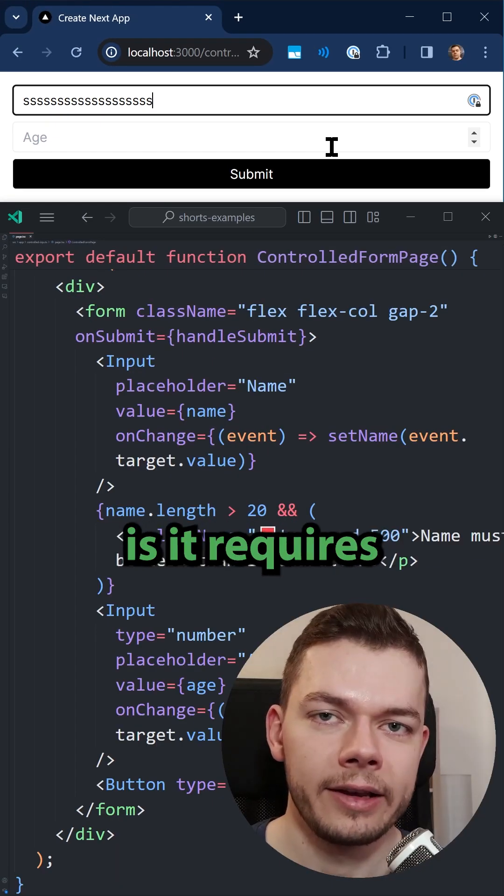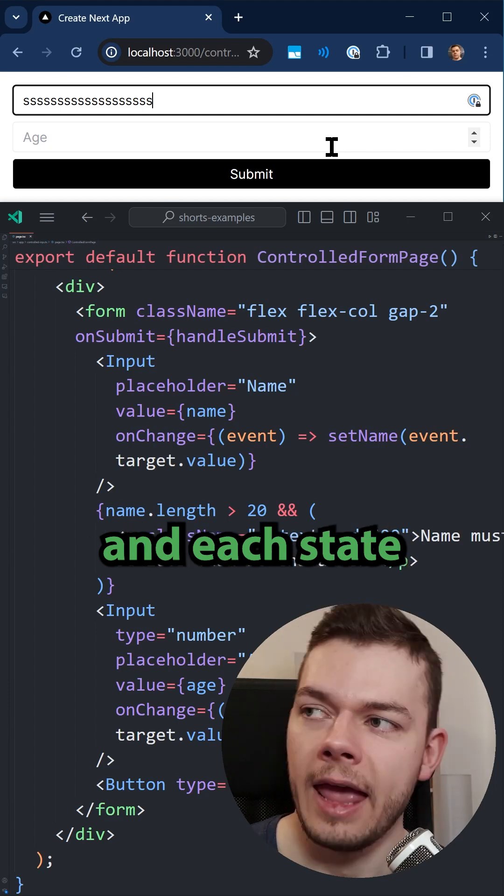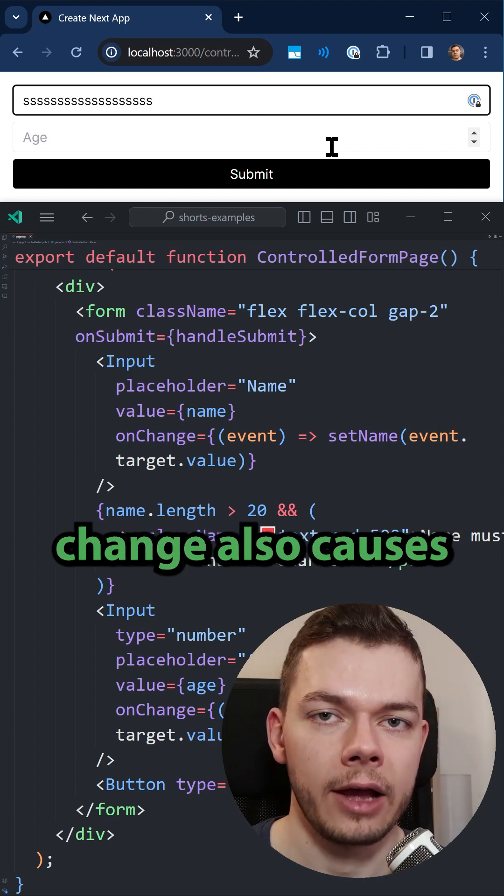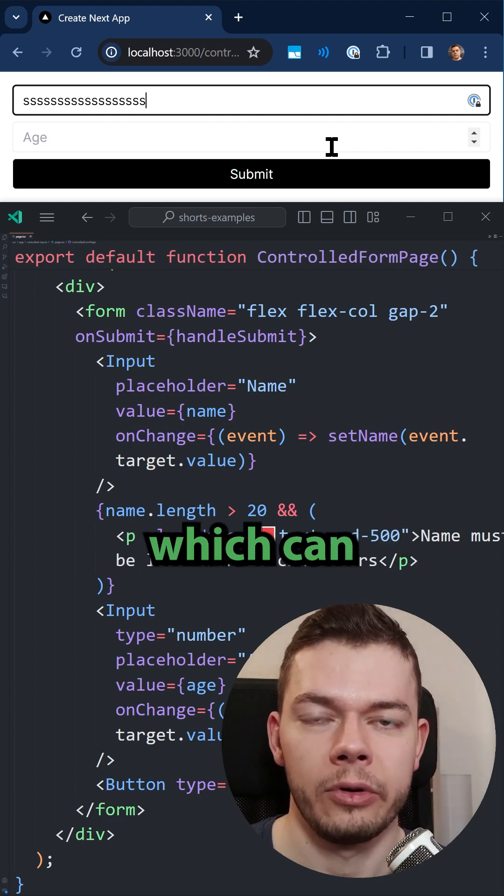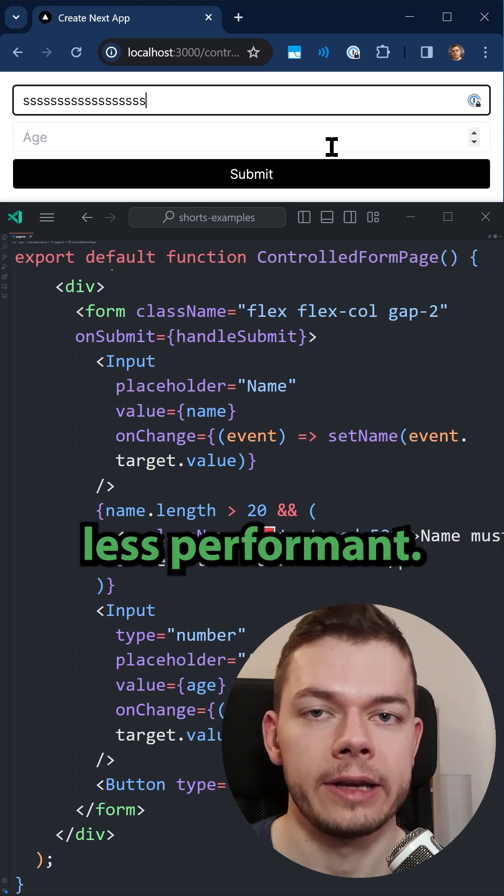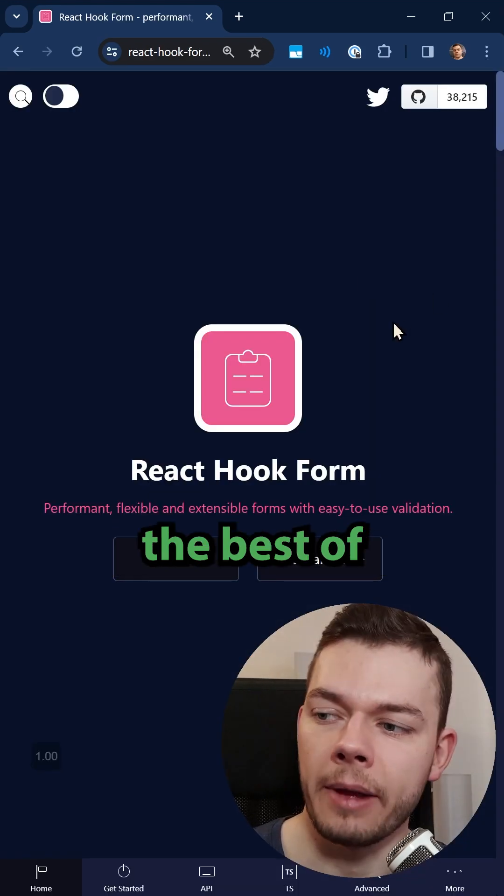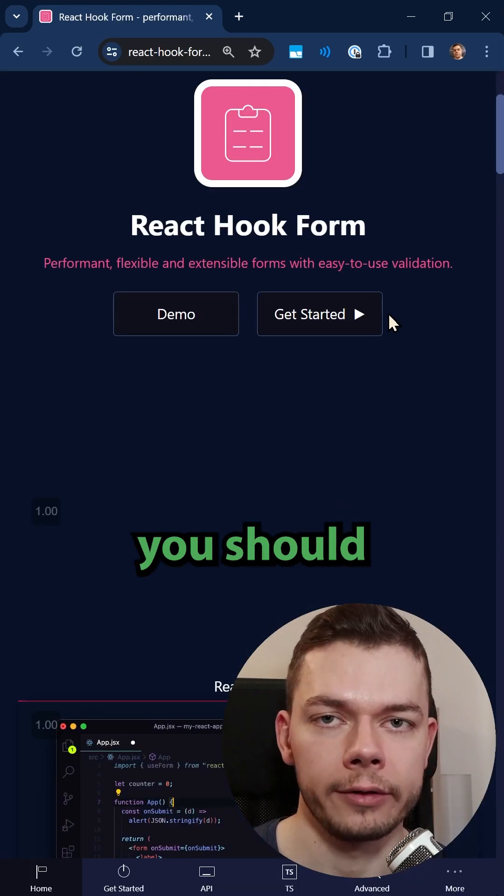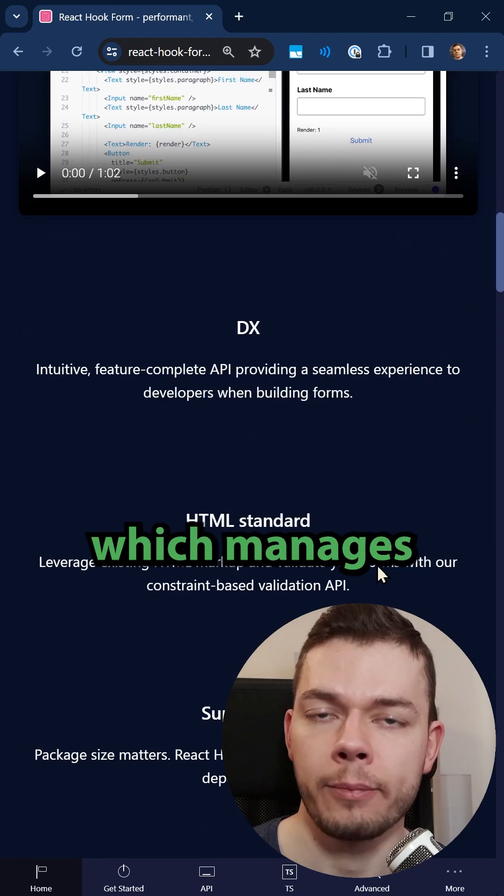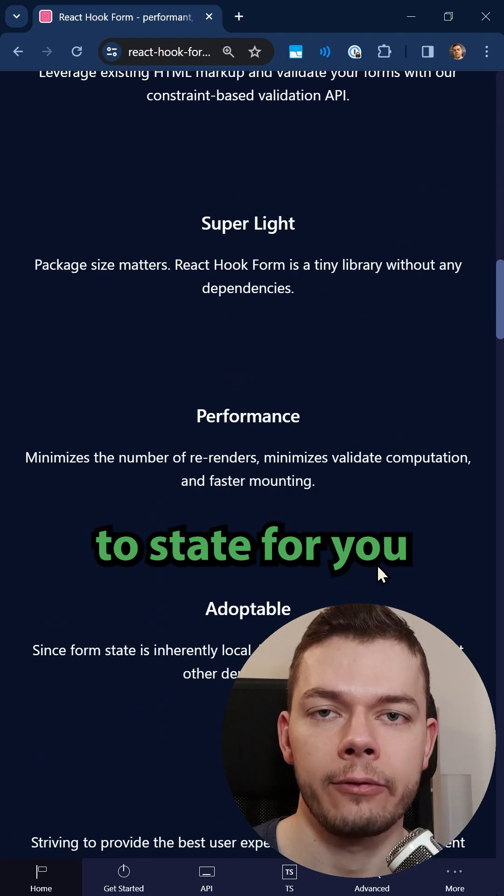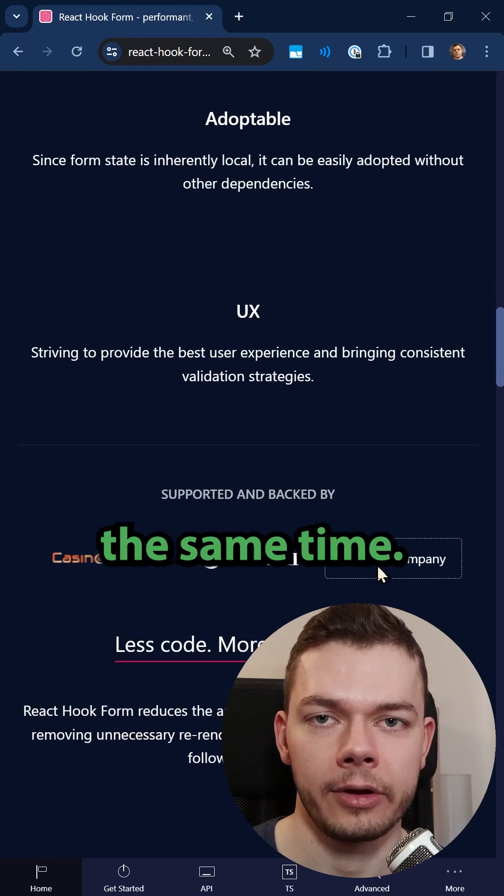The downside is it requires a lot more code, and each state change also causes a re-render of the UI, which can make the page less performant. If you want to get the best of both worlds, you should use React Hookform, which manages the state for you but is efficient at the same time.